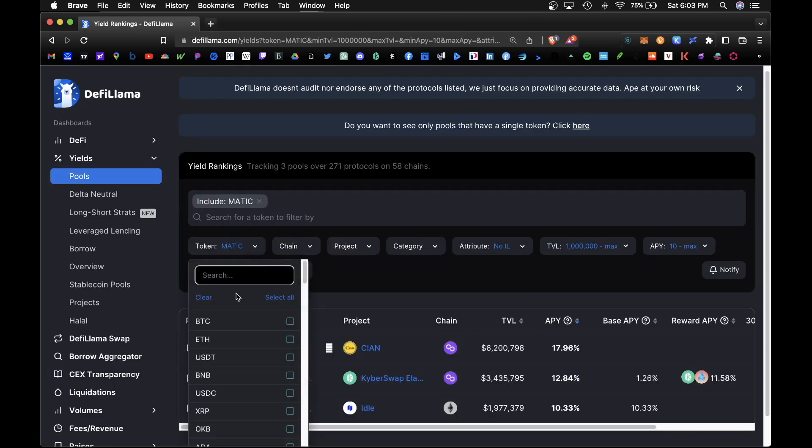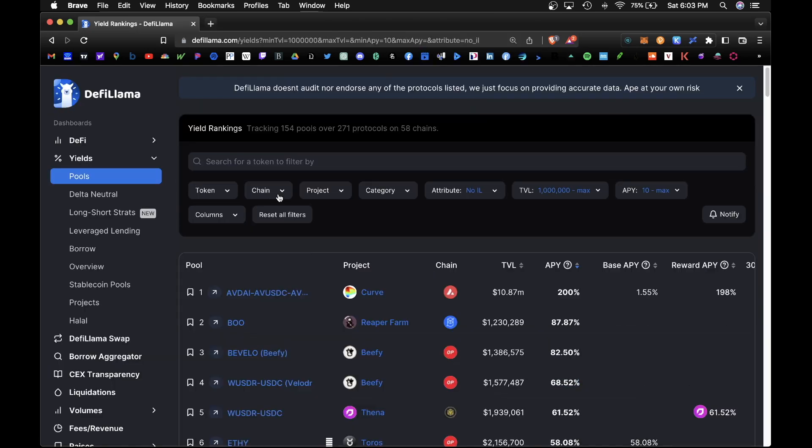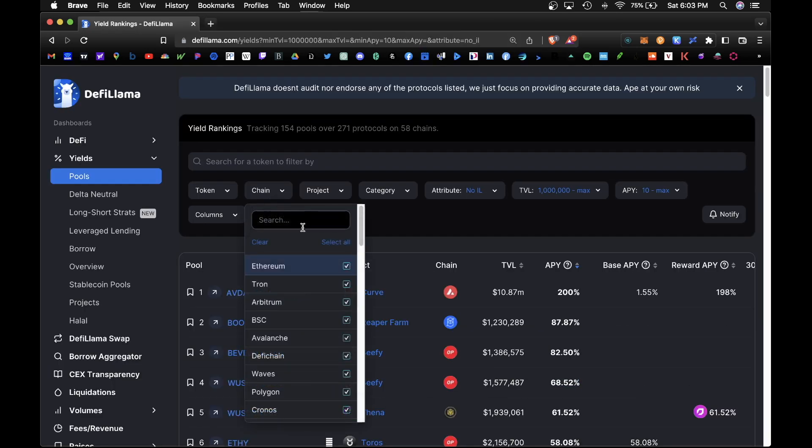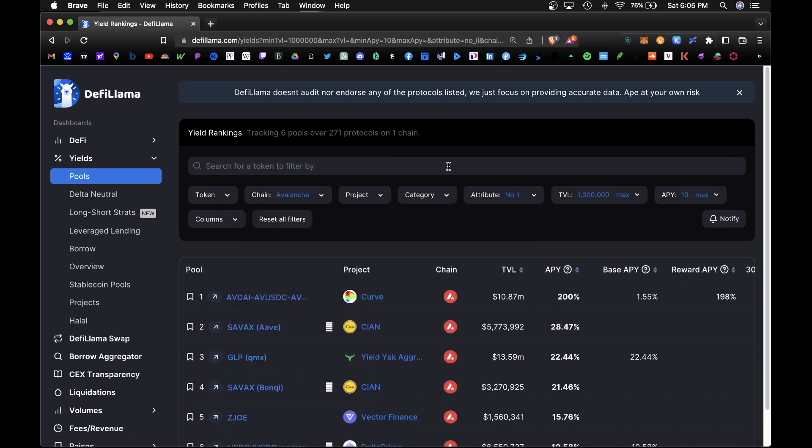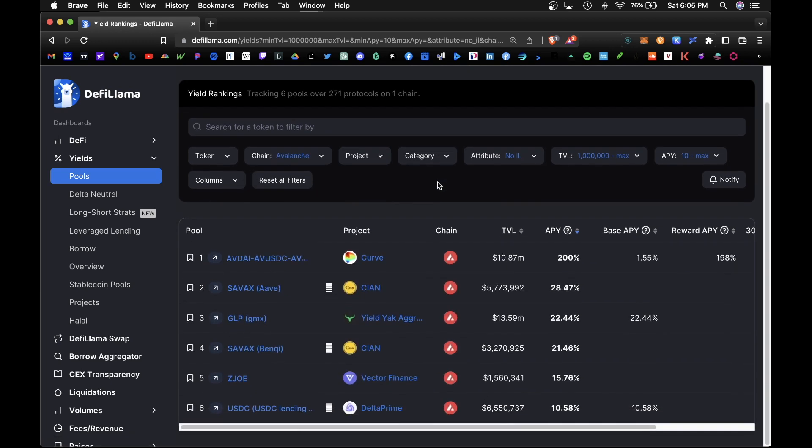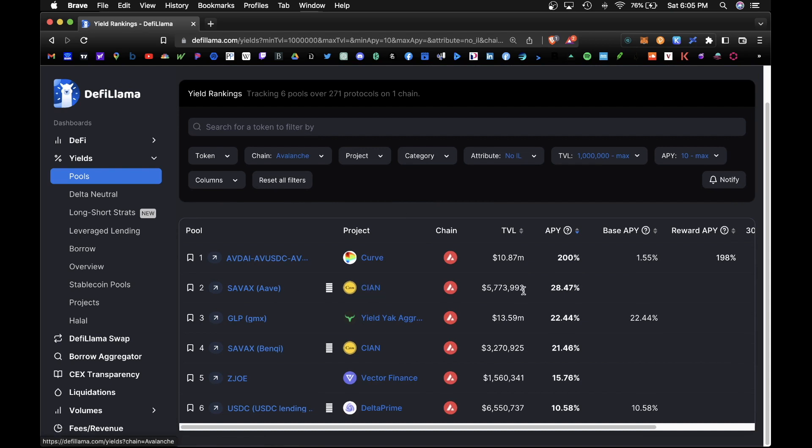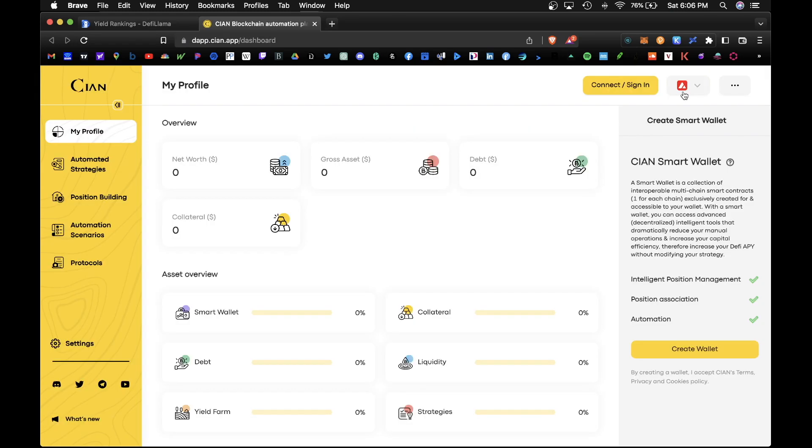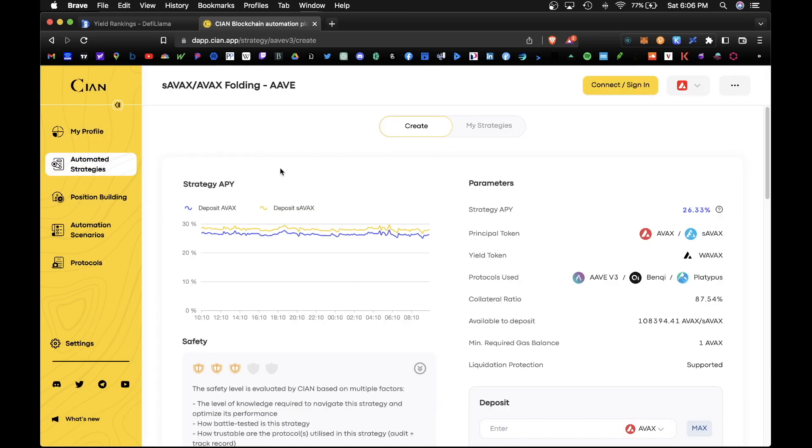Cool, so that was one example for the Matic token. So now we can filter through blockchain, so let's go ahead and look at Avalanche. So here we have staked AVAX on Aave on the Cyan project. This would net you 28% APY. Let's click on this arrow here, make sure you connect your wallet.